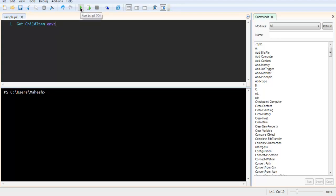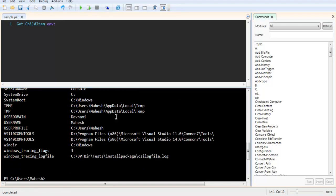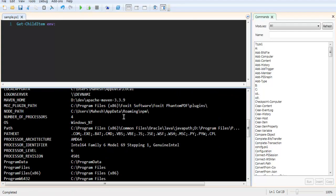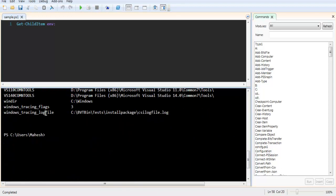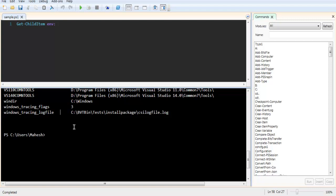If I hit run script, it should show me all the environment variables on the system, starting from all user profiles all the way up to Windows tracing log file. This is when you want to get all the variables and print to text file or console.